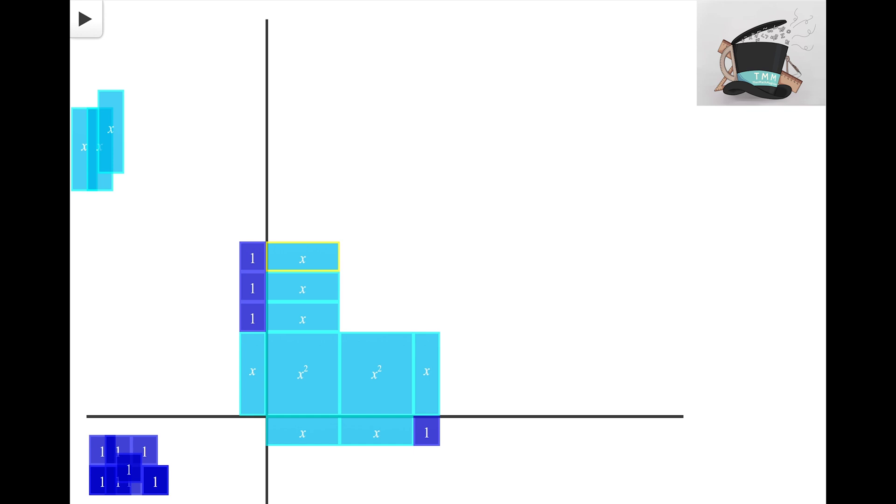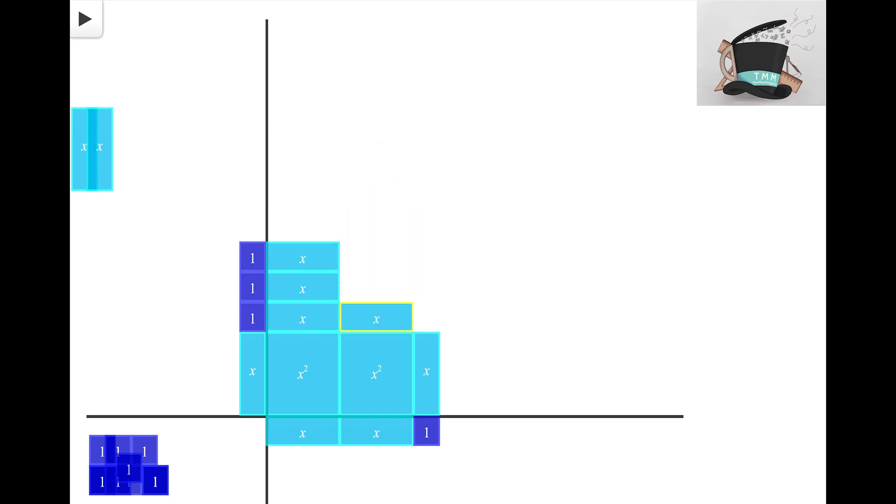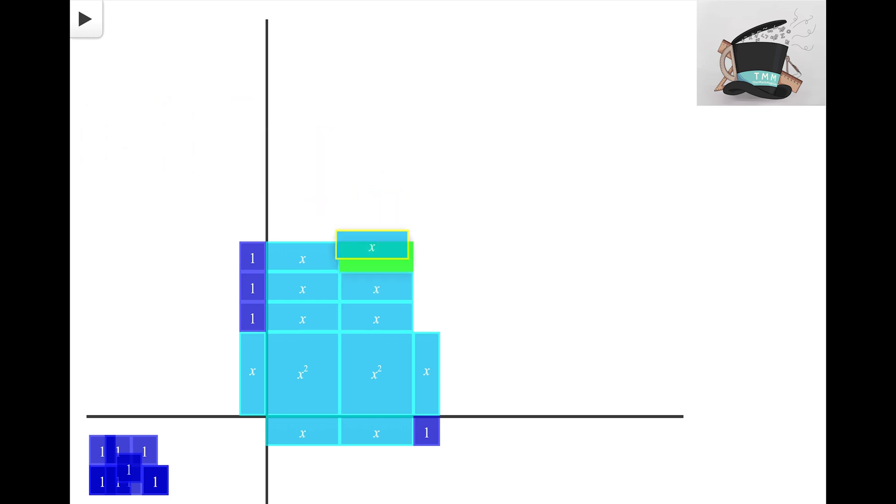Over here on this side here I can definitely see that I can also fit in another column of X tiles here. And now I can see that I am almost done.